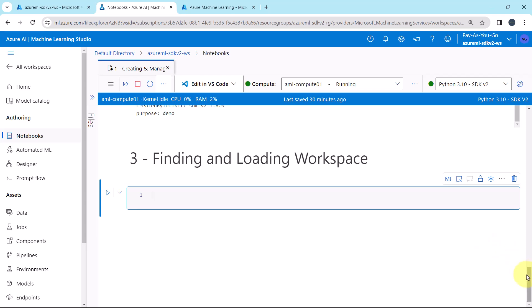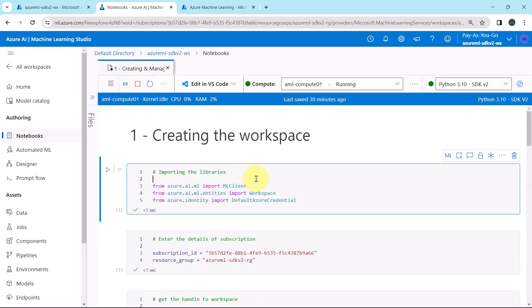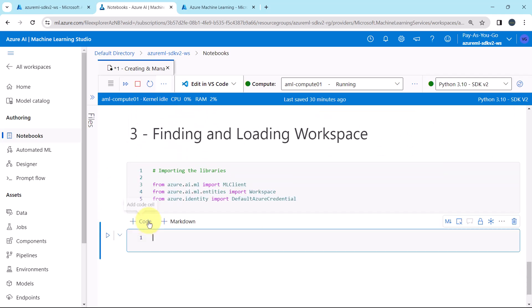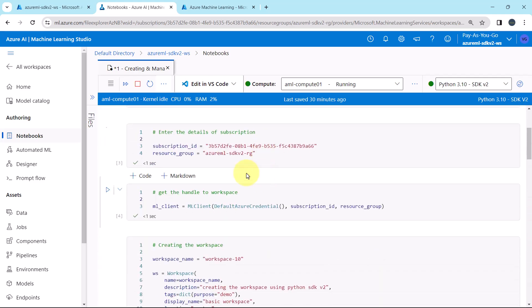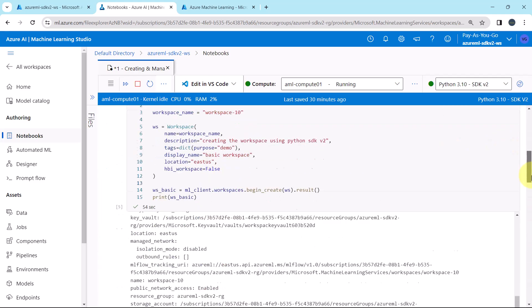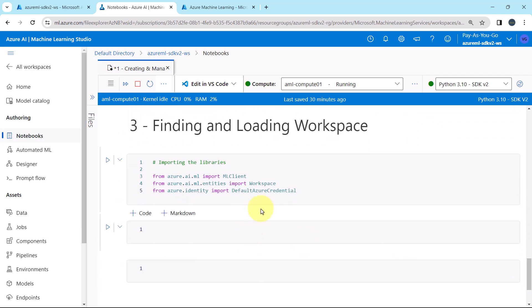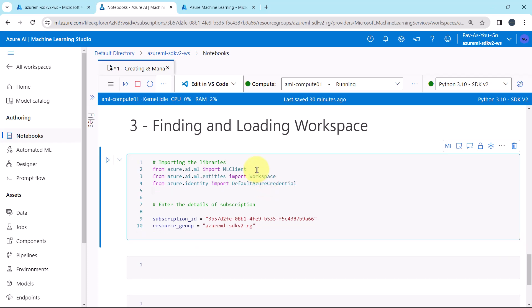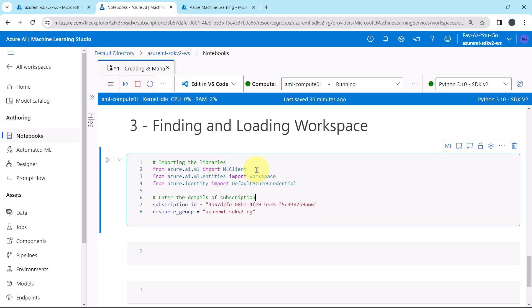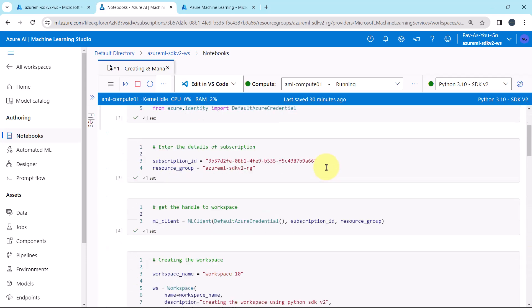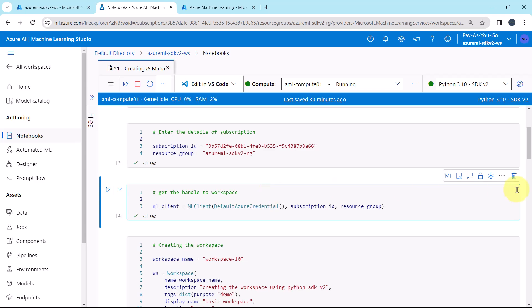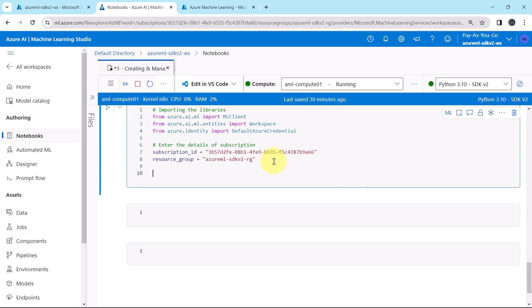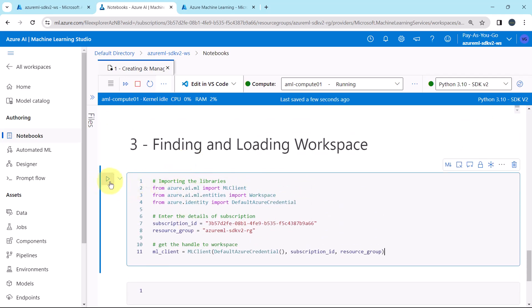I will copy the code. Importing the libraries. Details of the subscription. Getting handle to workspace. Execute the cell.